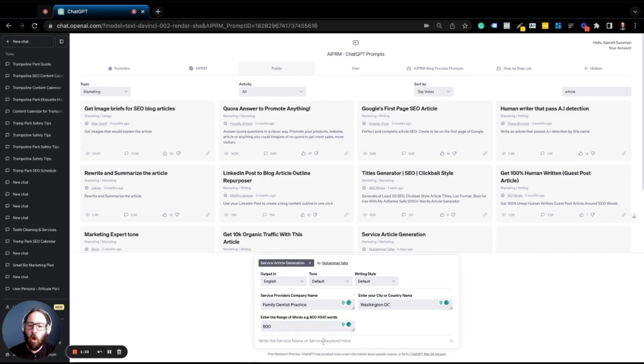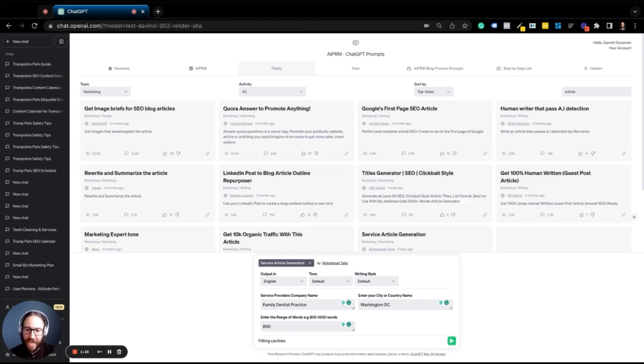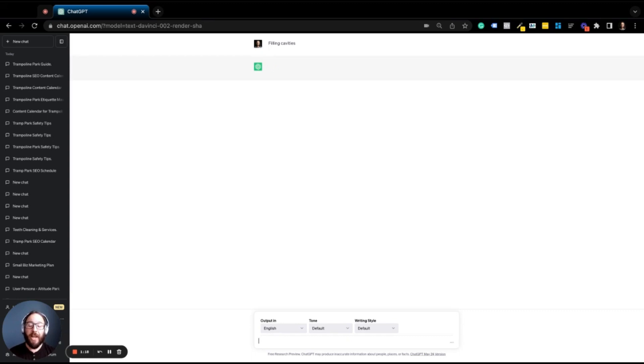So it's going to produce an article all about filling cavities. That's what a lot of dentists offer at their service. So we'll click enter. We've given ChatGPT and AIPRM the information and boom, the thing gets to work.